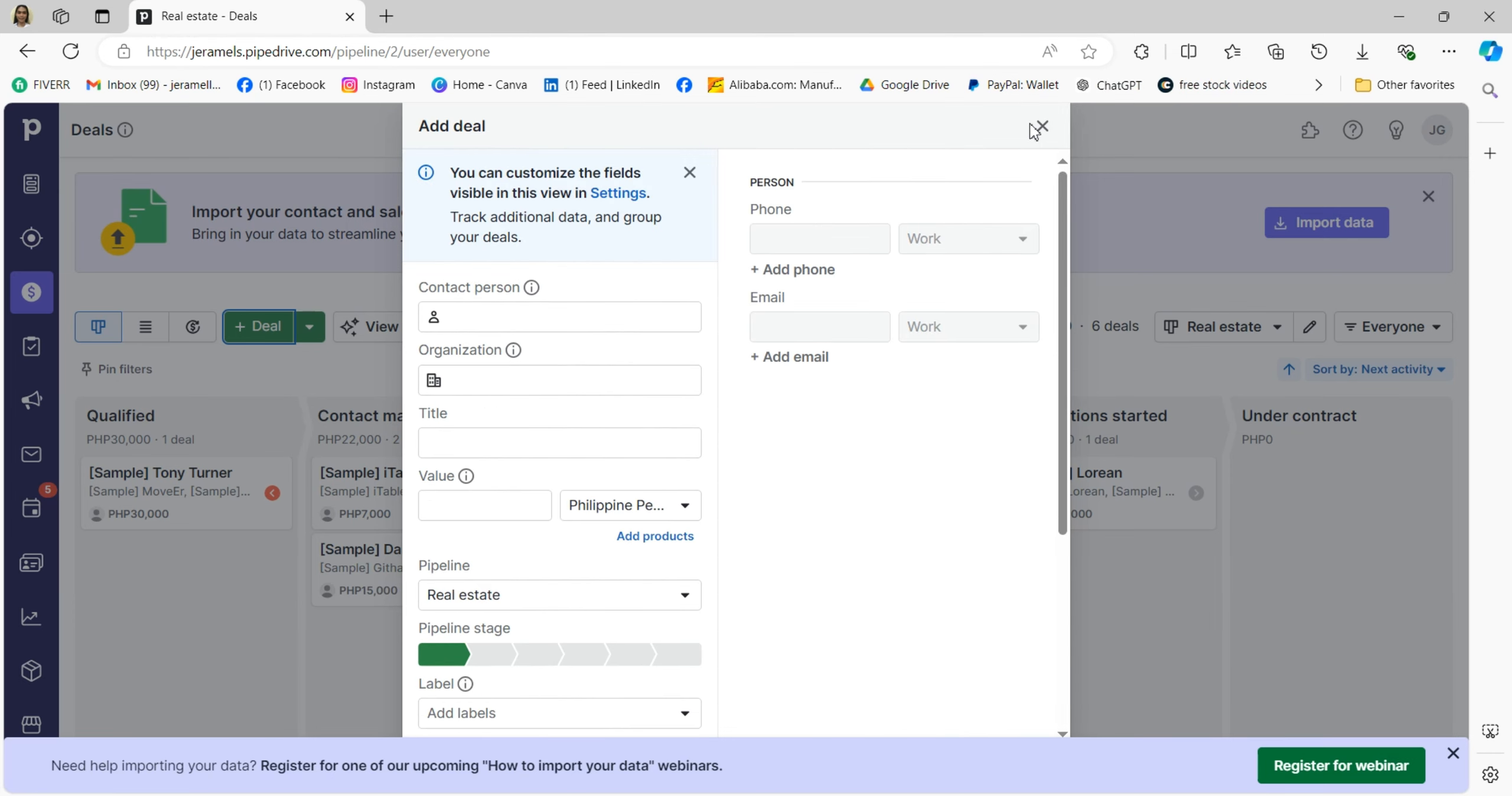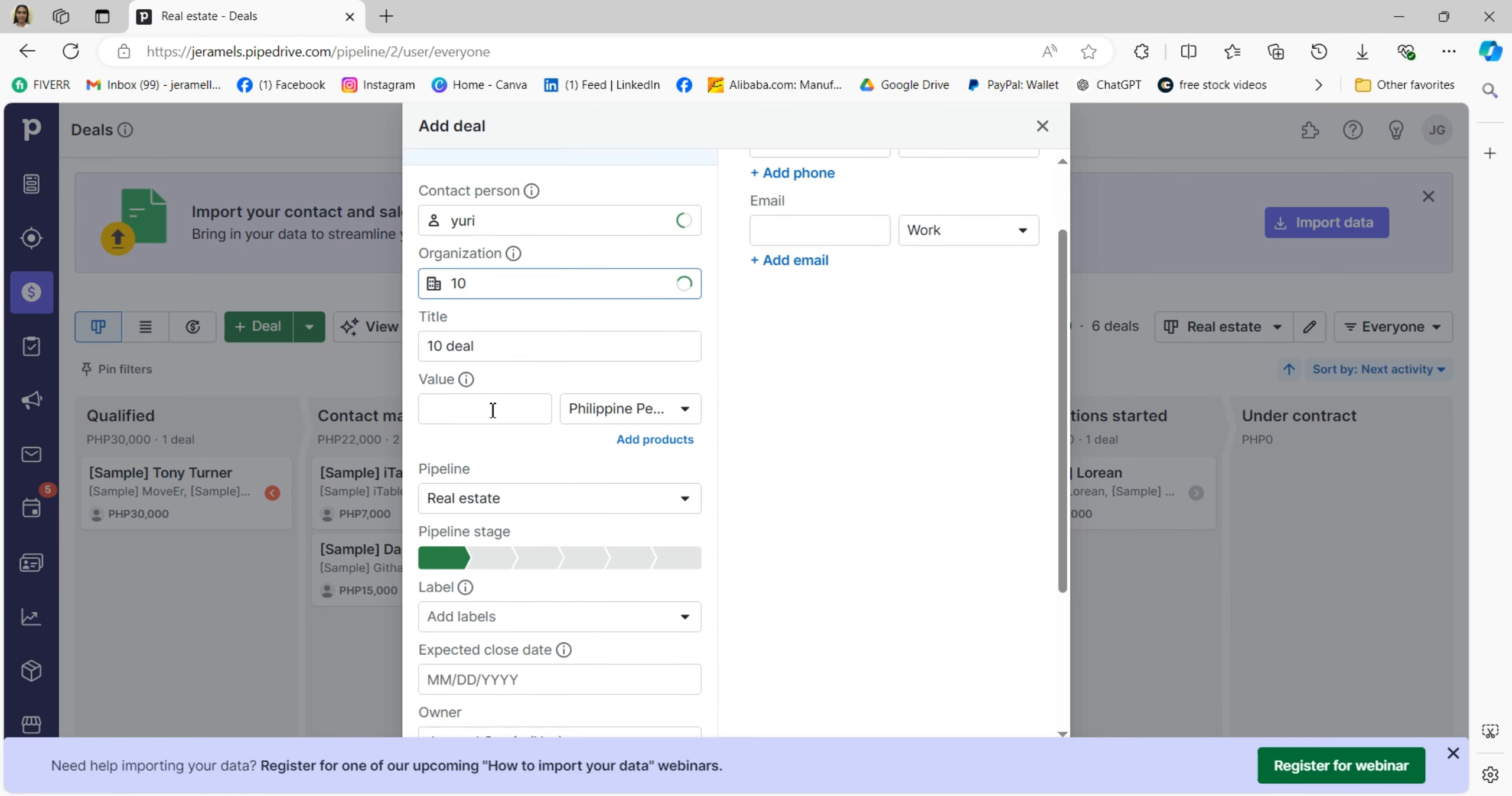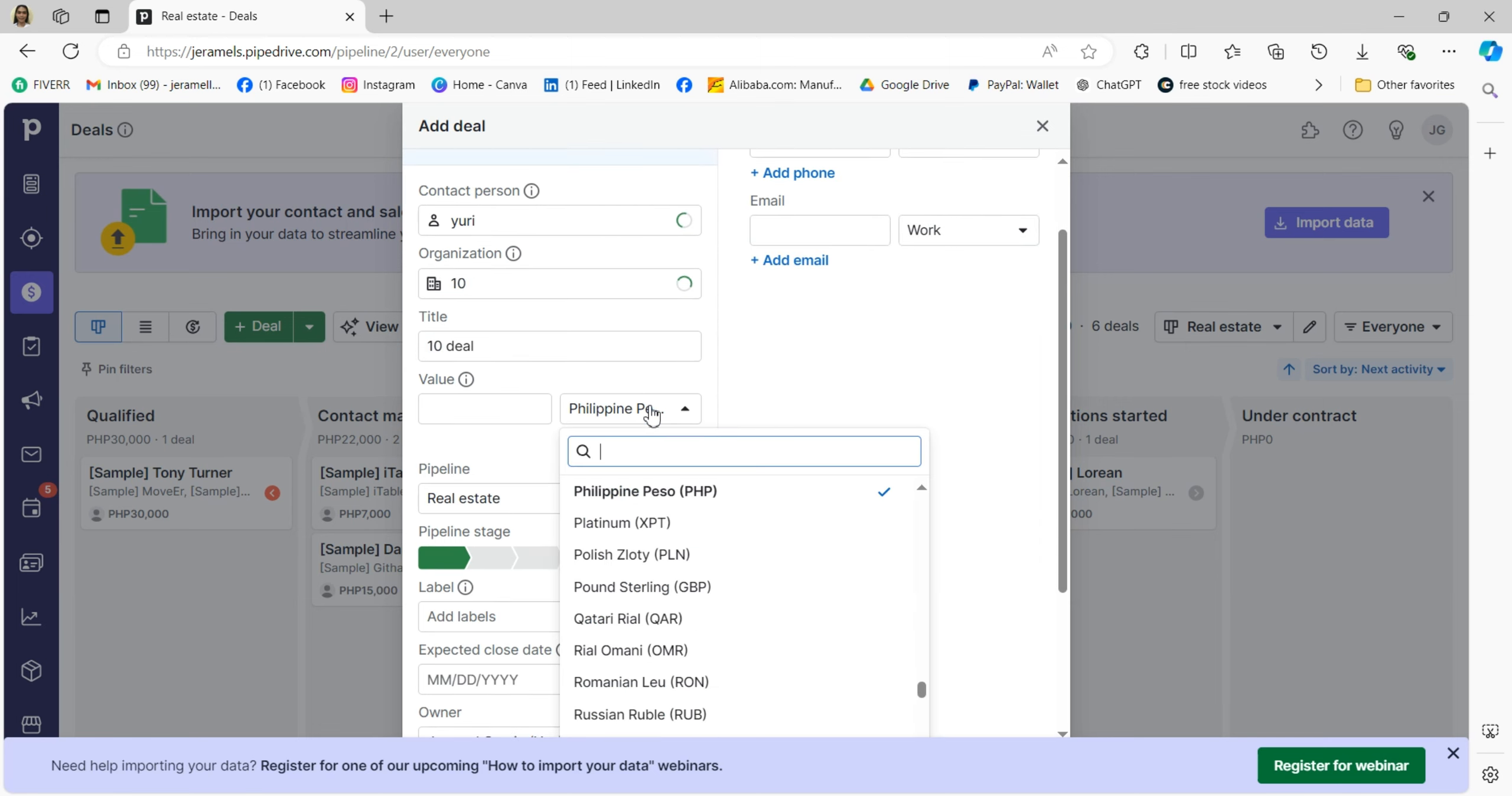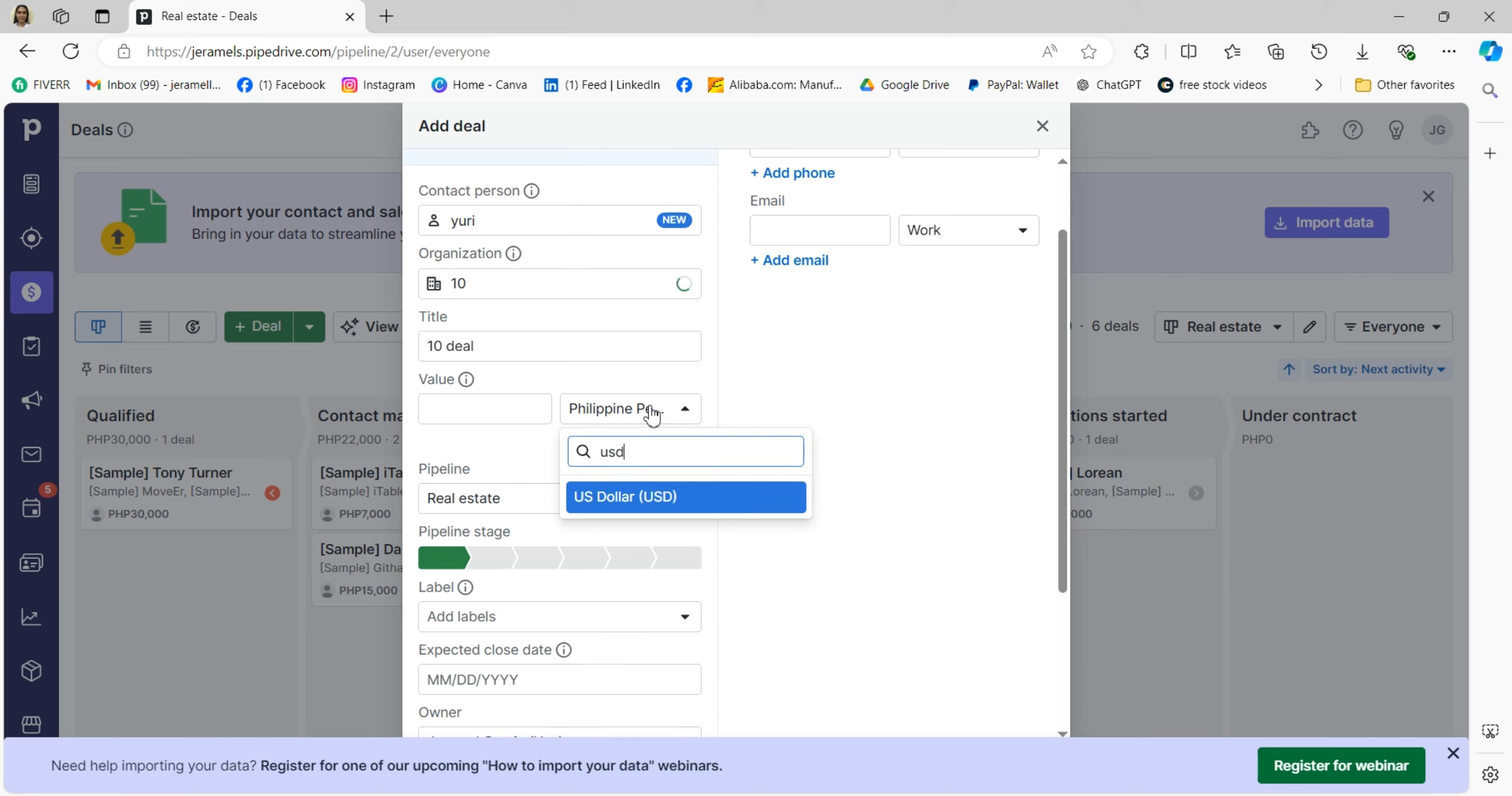For example, for real estate: the qualified leads, the contacts you made, property listed, showing schedules, negotiation started, and under contact. To add a new deal, click on the Add Deal button and fill out the key details like the deal name, the contact person, and value.